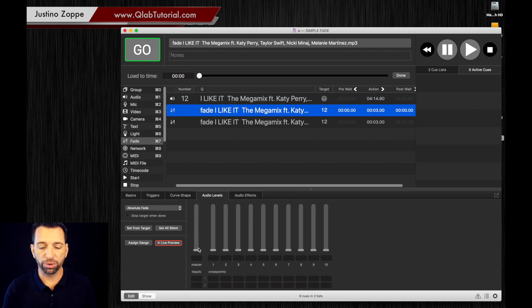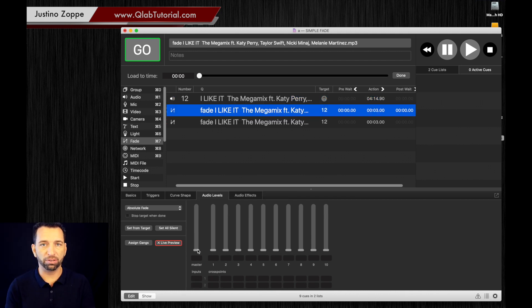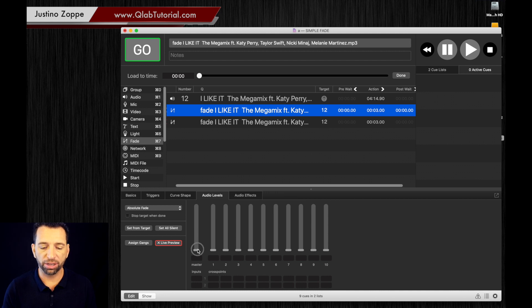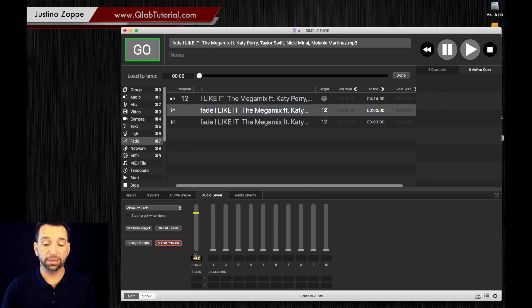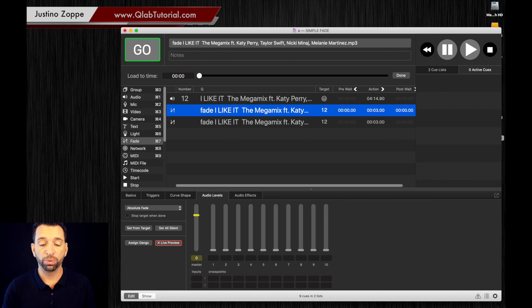So this cue is going to do the opposite of what we did before. We're going to fade the cue up, and to do that much easier just go here, select that, and hit zero which brings it to the proper master volume.